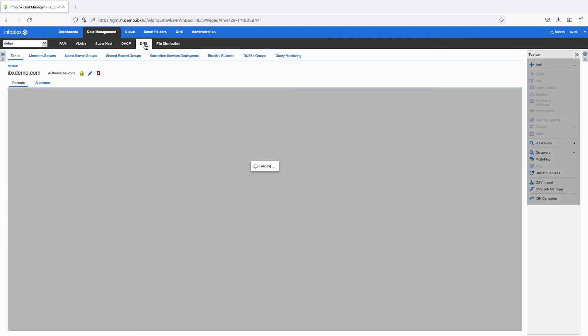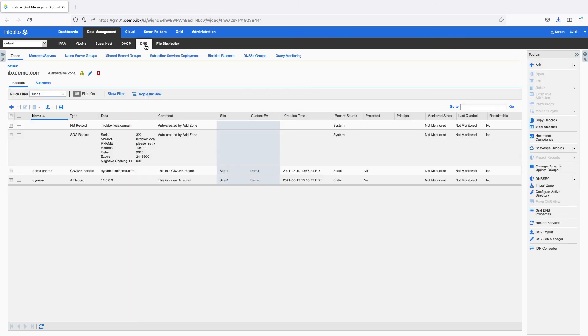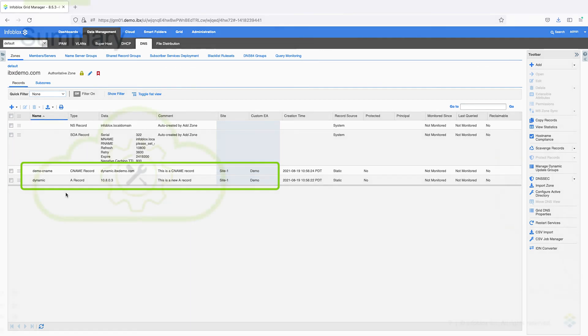On the DNS tab, I can find the new A record and CNAME record created by Terraform.